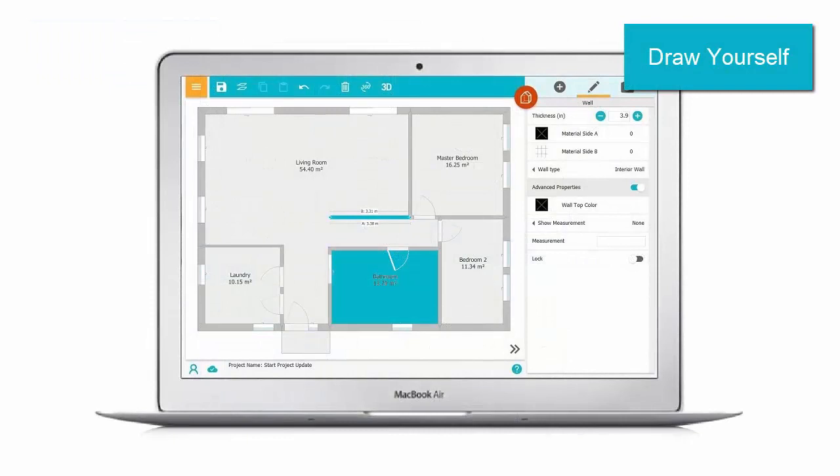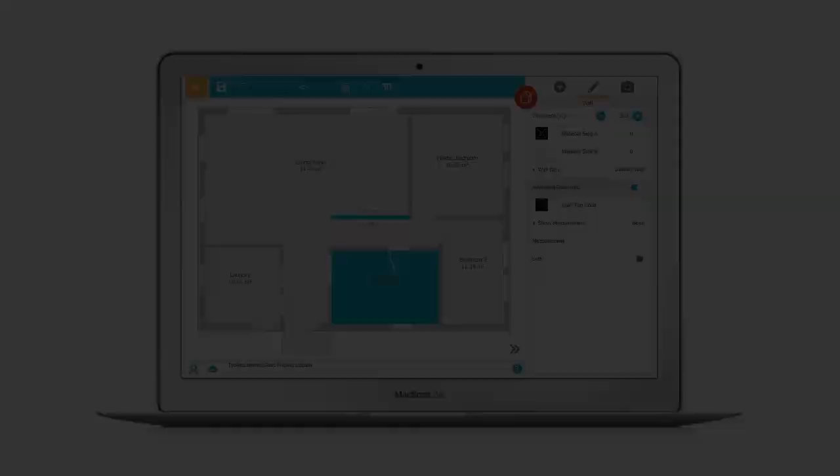Or, draw the 2D floor plan yourself using the RoomSketcher app on your computer or tablet. Follow along to see how easy it is.